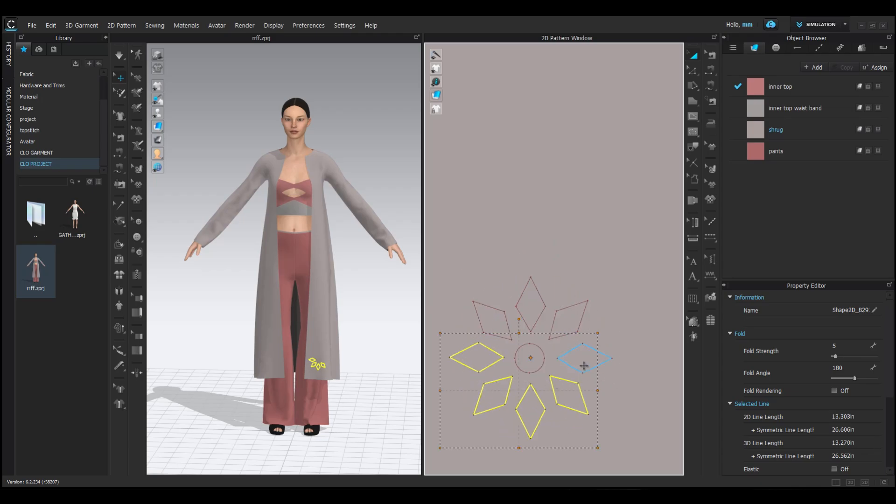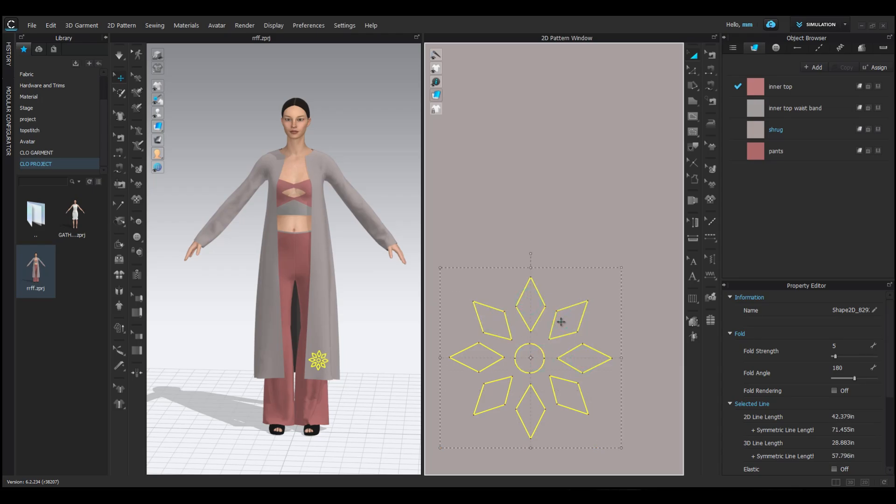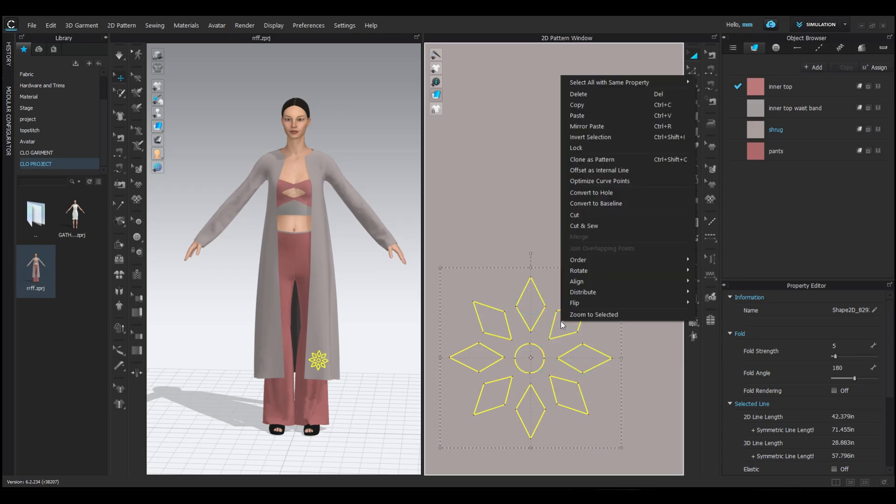Now, select the entire flower pattern. Right-click and choose cut to remove it from the pattern.